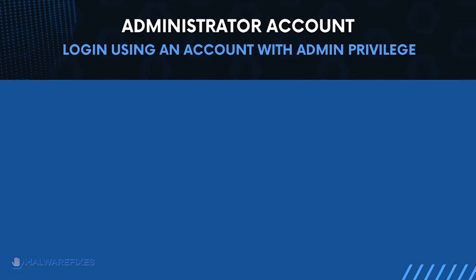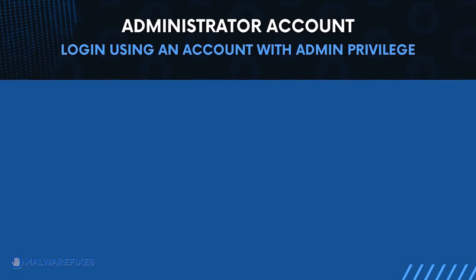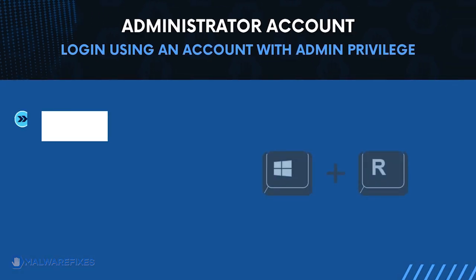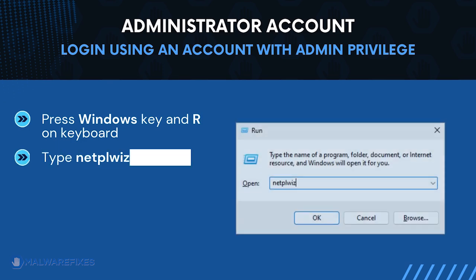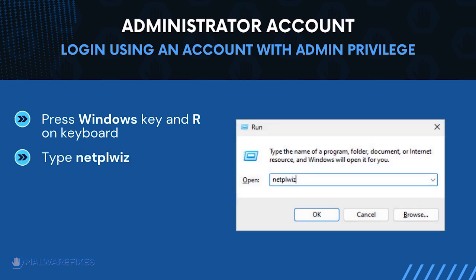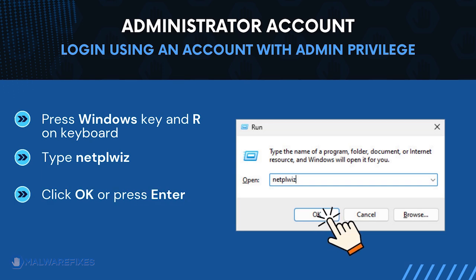Before we begin, make sure that you are logging in with an administrator account. To check for this, press Windows key and R on your keyboard. Then type netplwiz in the field. Click OK or press Enter on your keyboard.